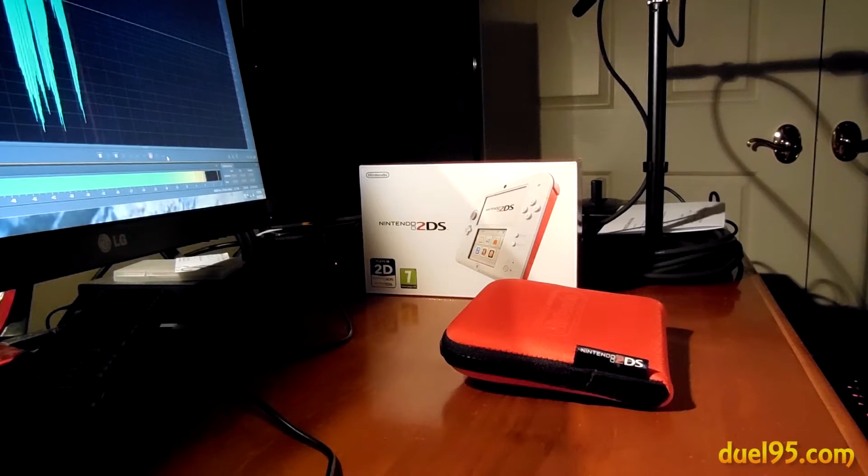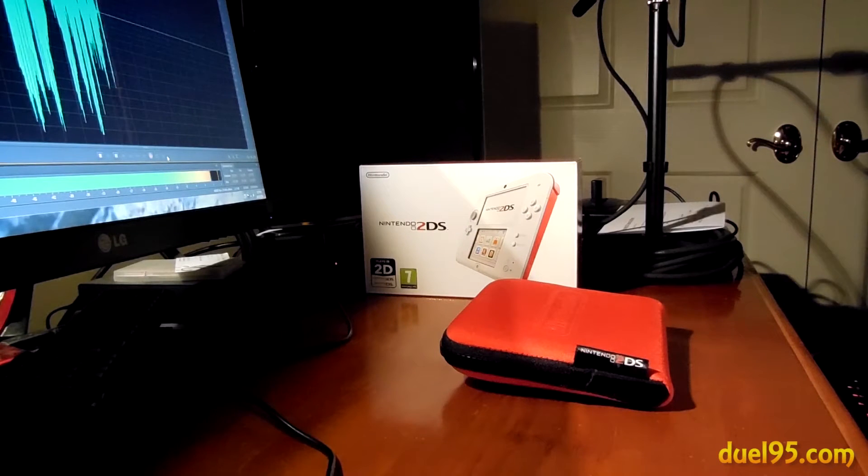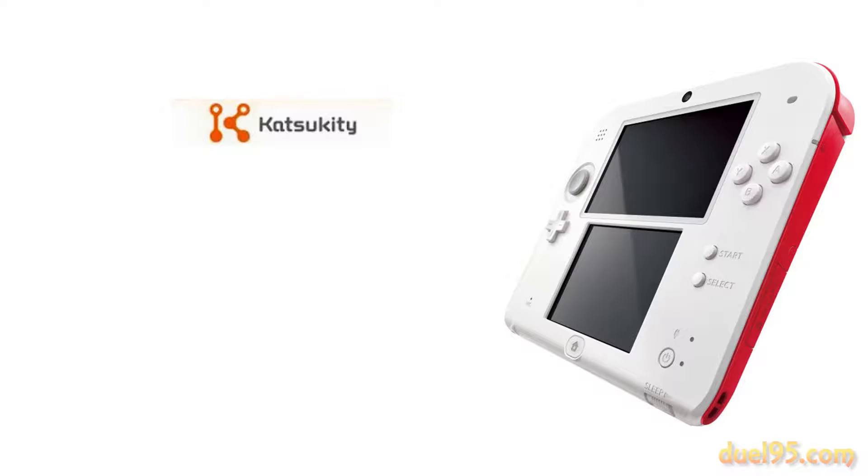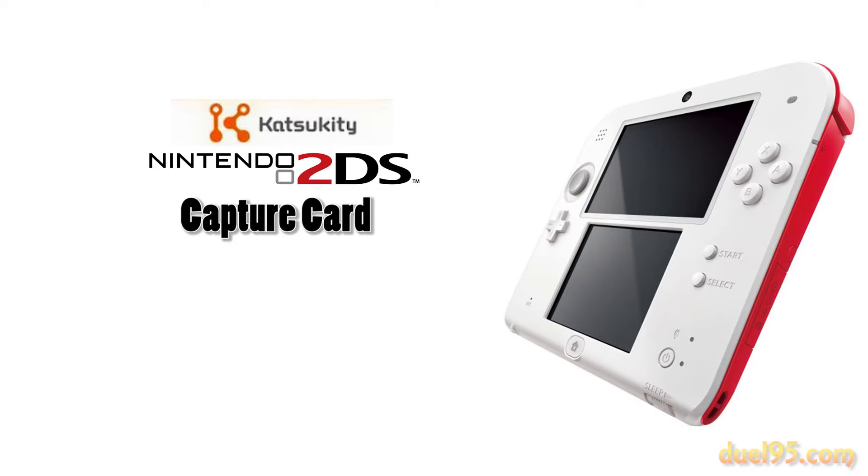Hey everyone, today I'm going to show and review to you the Katsukitty 2DS capture card.